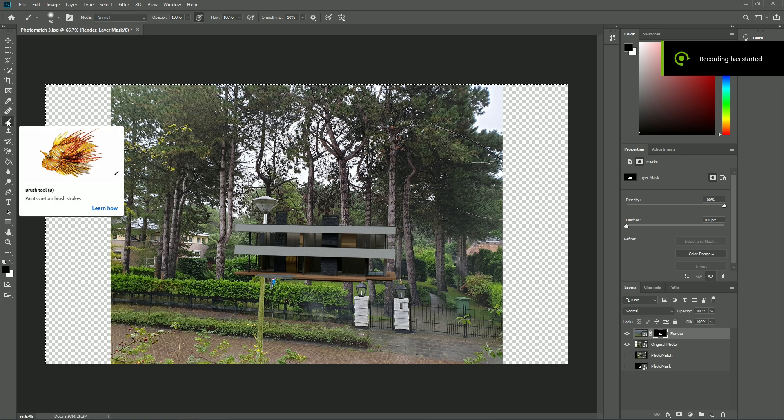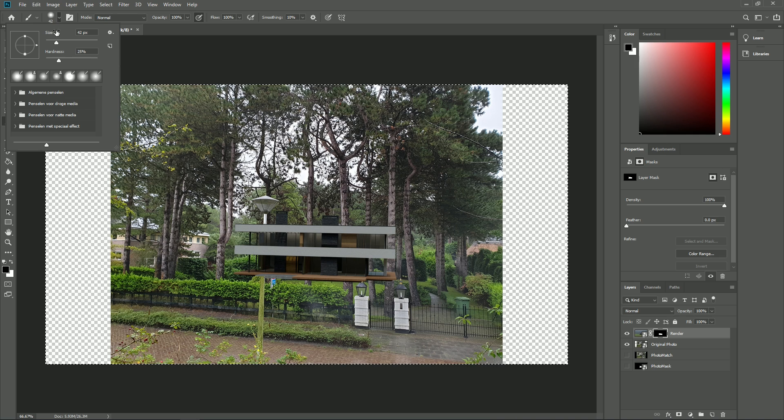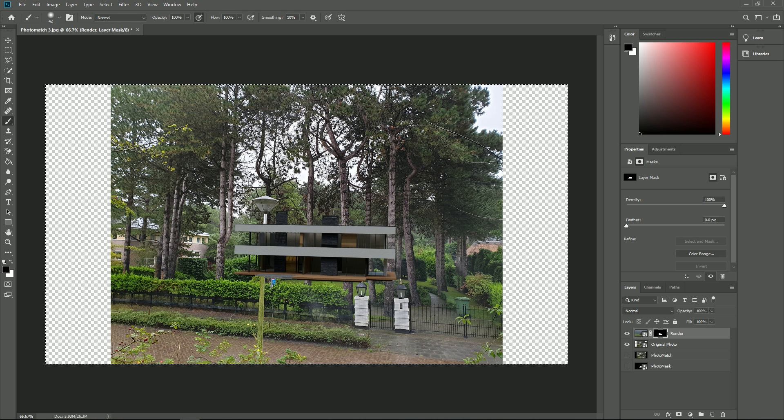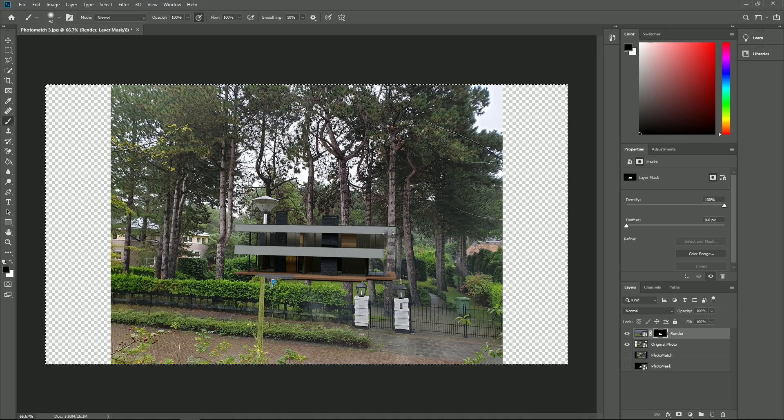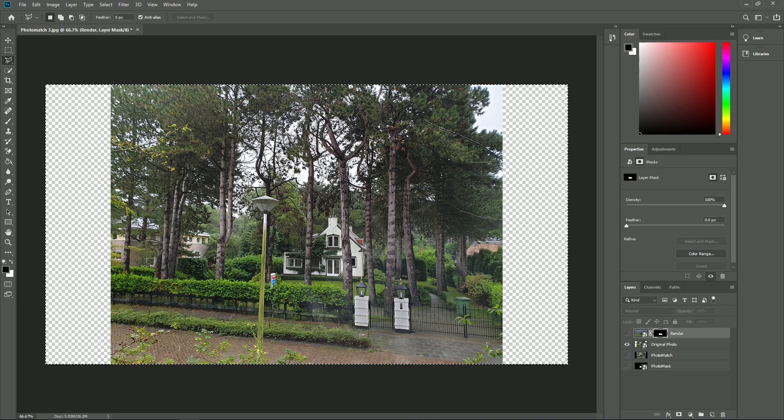The beauty of the alpha channel is that you can paint on it with black, and the painted area will disappear from the combined image. Painting with white will make parts of the original image visible through the Lumion objects. To do that, you need to select the alpha mask part of the layer.